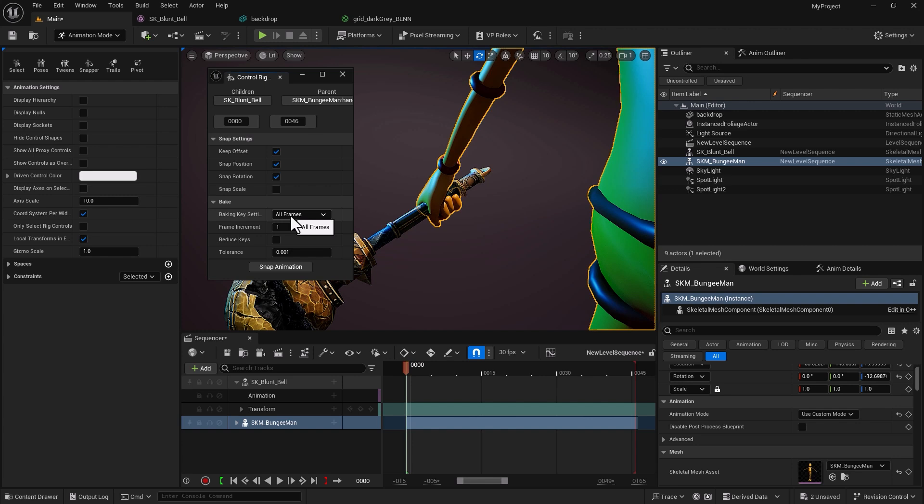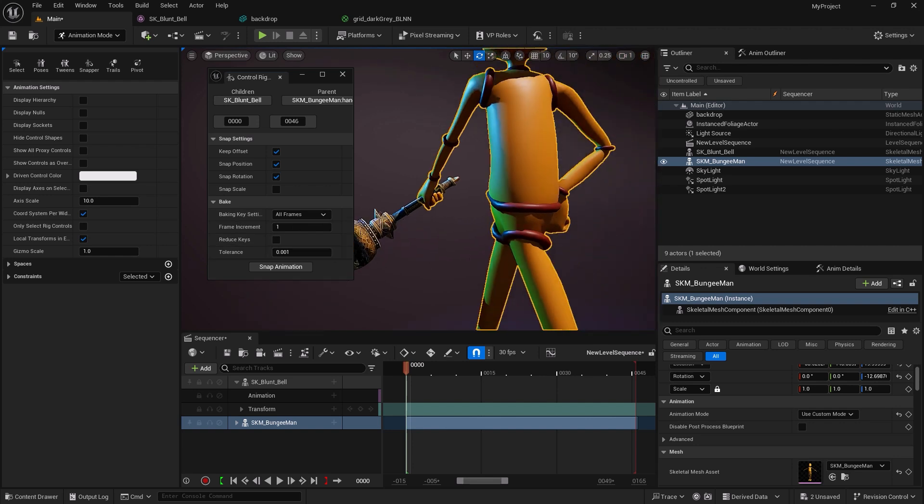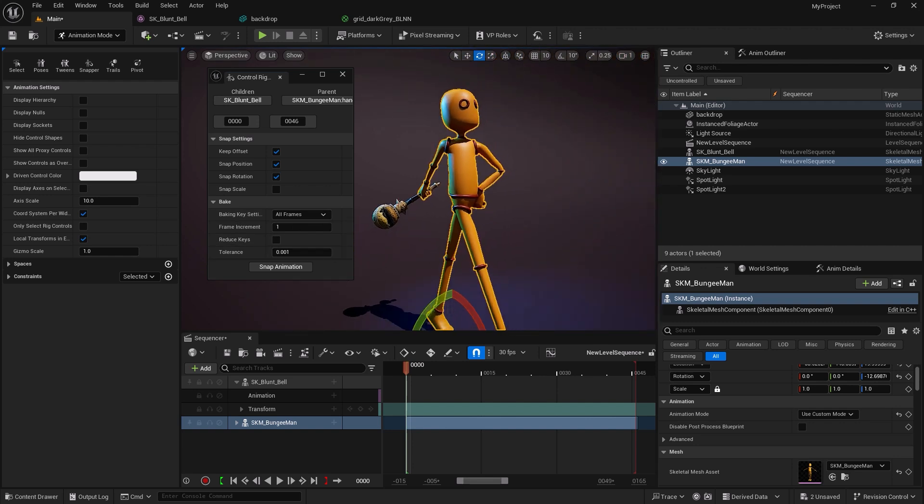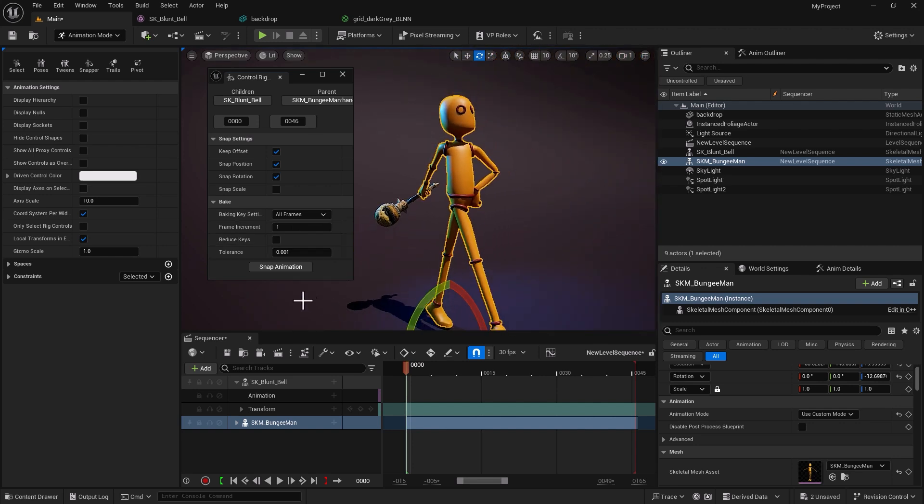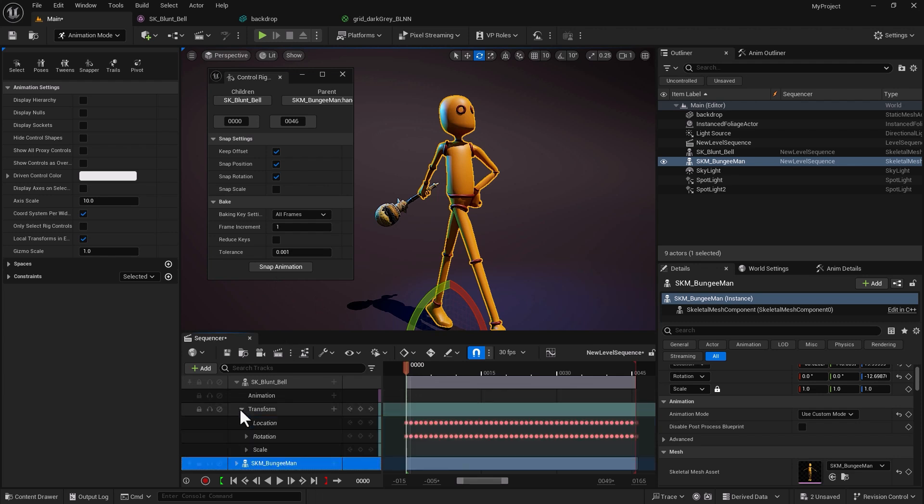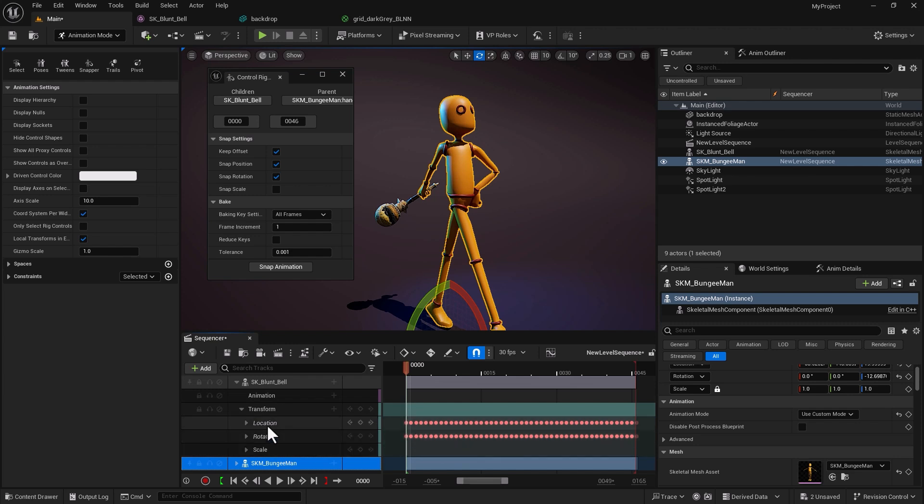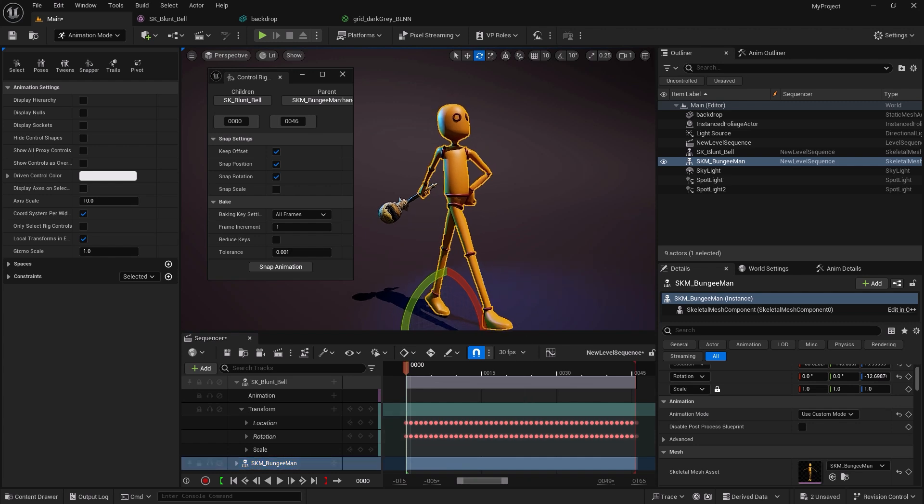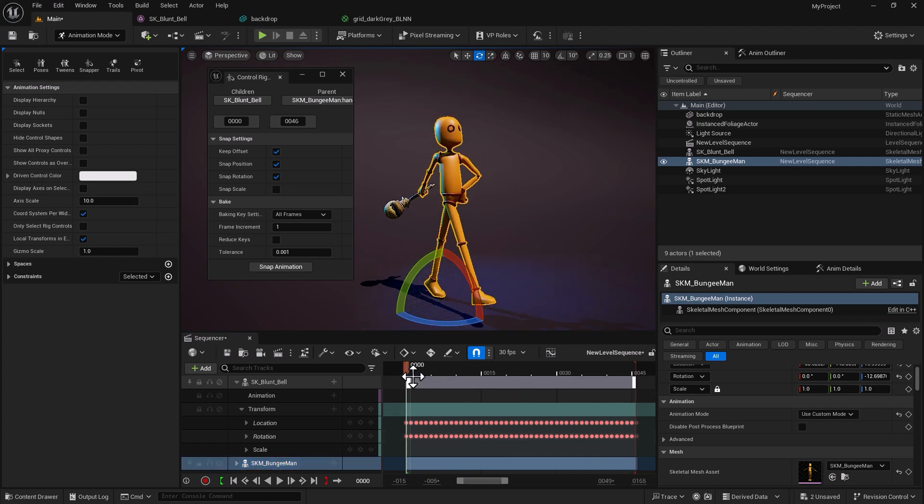With those two selected I'm going to go snap animation. What it does, if I expand transform within my prop, it's going to bake keyframes for every single frame in location and rotation. Look, now if I scrub through, the prop follows along beautifully.